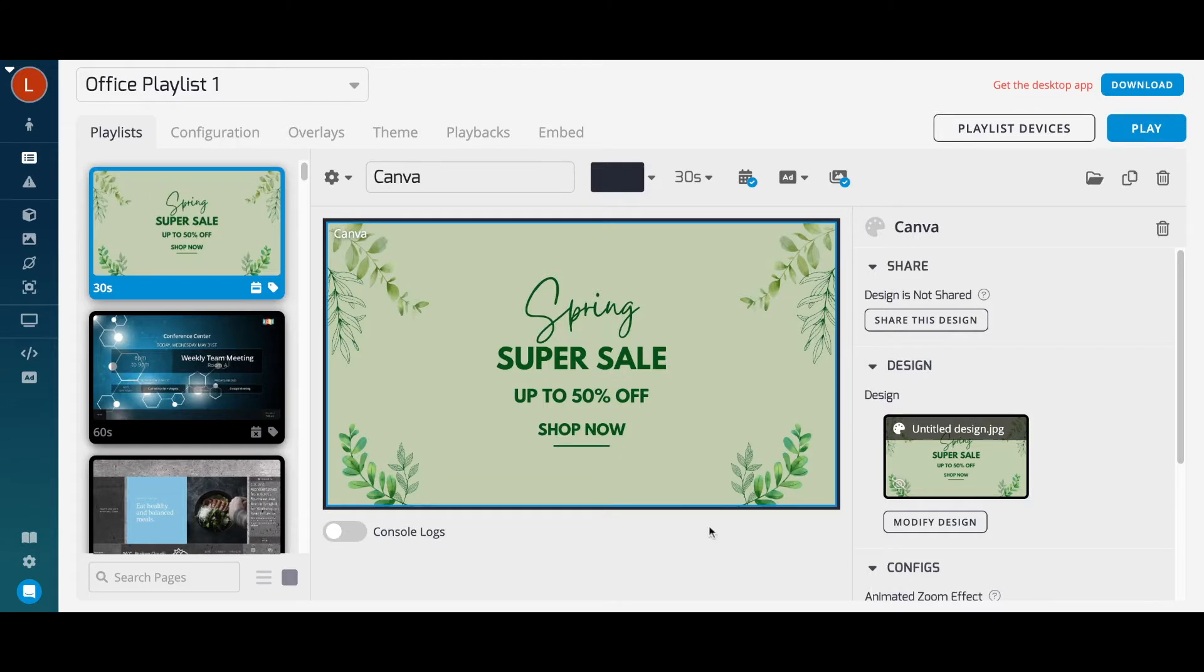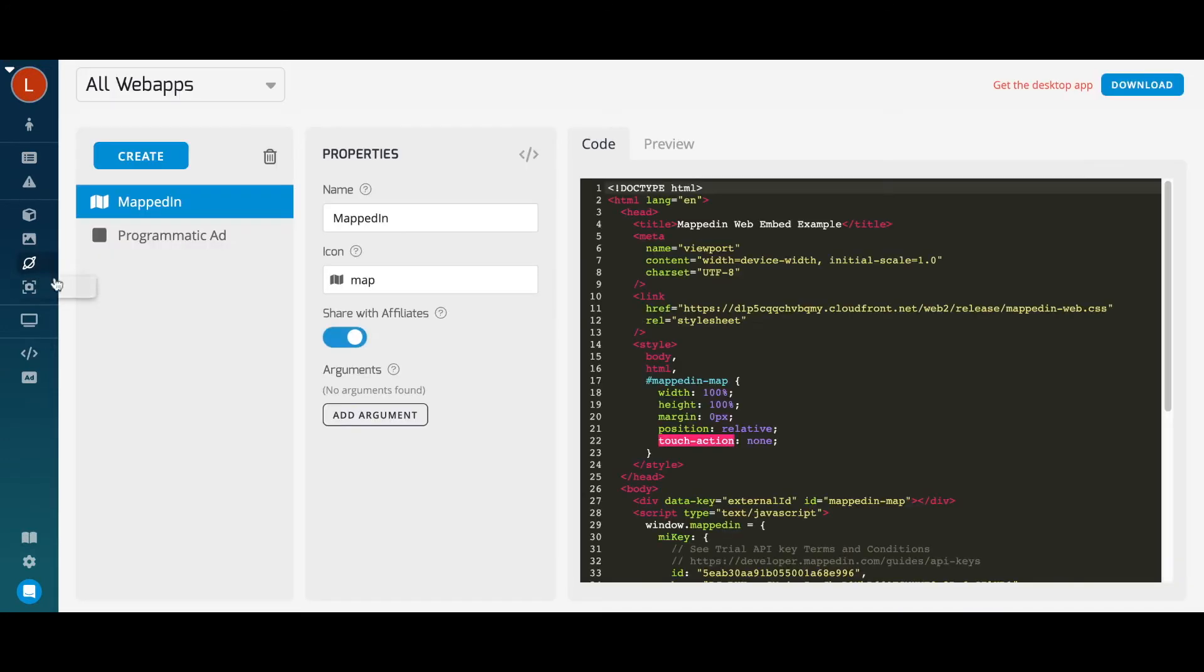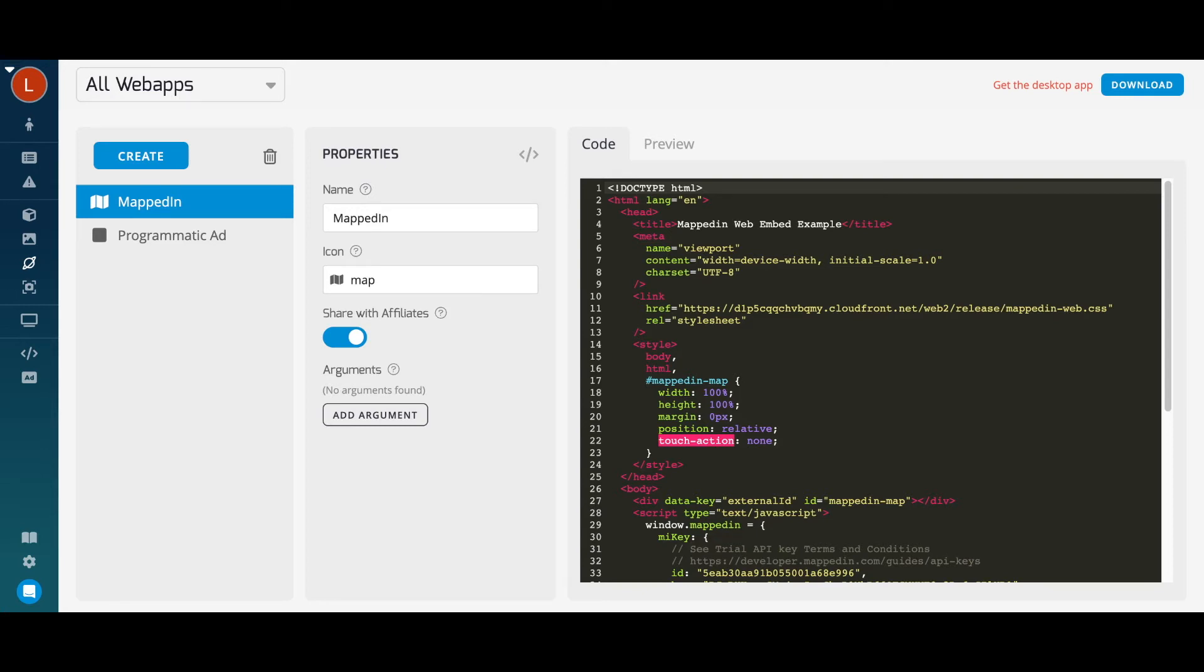Our web app feature. Leverage our SDK to custom code your own app using CSS, JavaScript, or HTML. This feature allows you the freedom to deploy almost anything you want on your digital signage displays. Once your web app is created, you can easily save it to your account for future use, with custom fields that can be quickly updated.